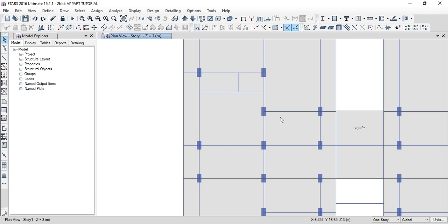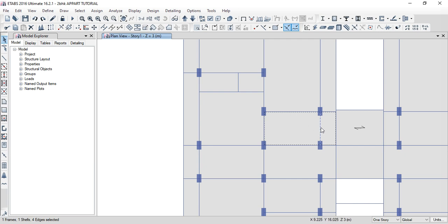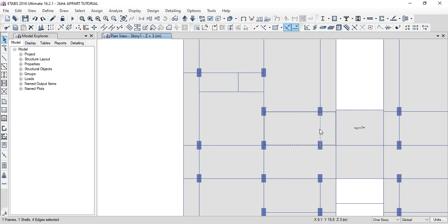The slab is continuous. The beam next to the slab — the load on the slab distributes through the slab to the beam, and then the beam distributes the load to the next beam, and the central one distributes the share.